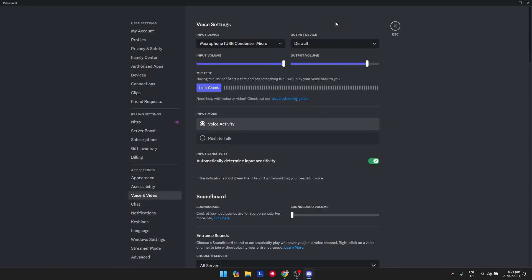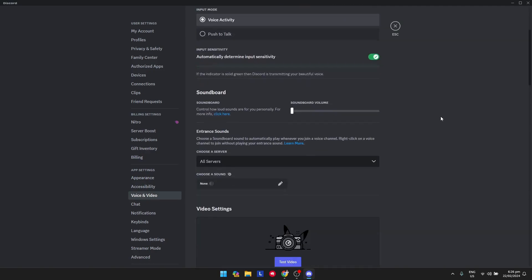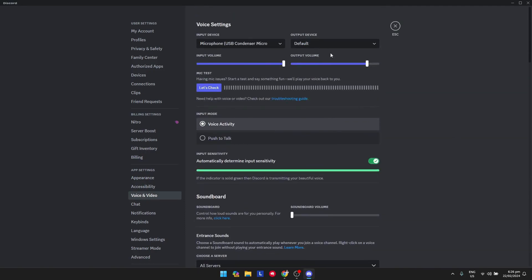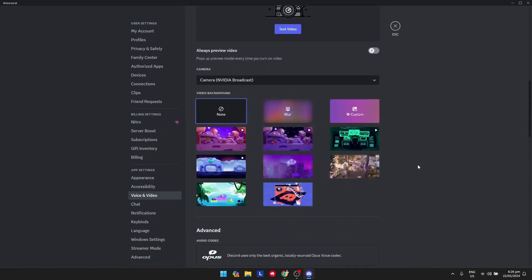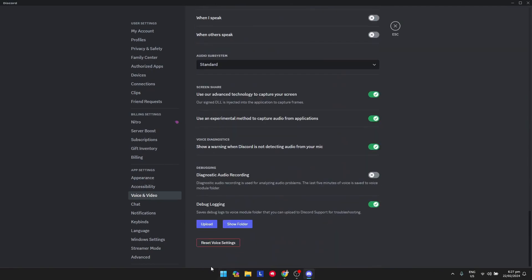Voice and Video. Make sure that the voice and video settings are correct and set to the correct device right here. Another option is to reset the voice settings so that when you open Discord